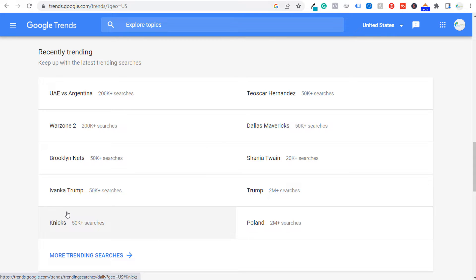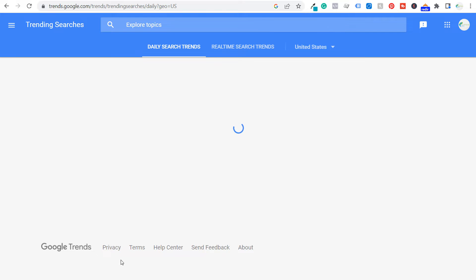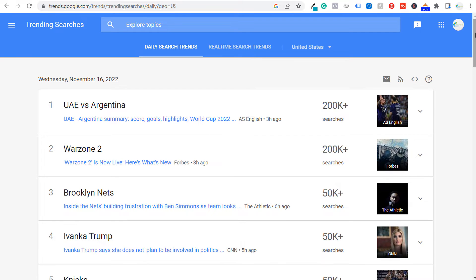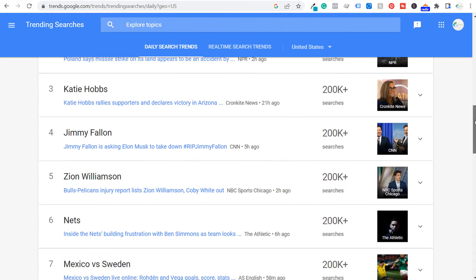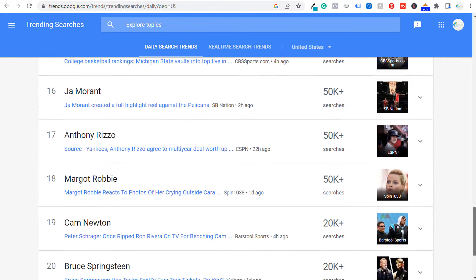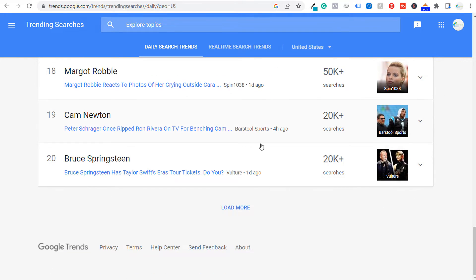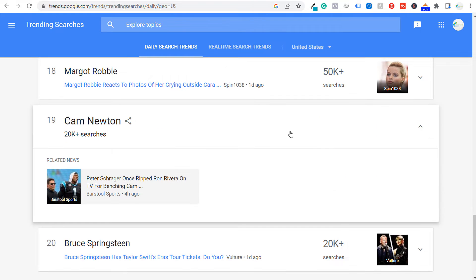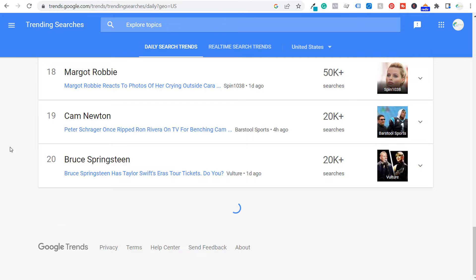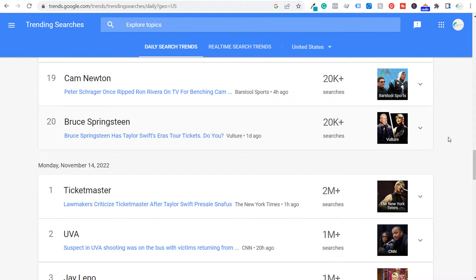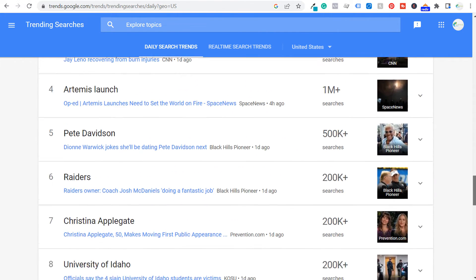First they'll give you 10 of the most trending topics right now, and if you go to 'more trending searches,' every single day they'll have 20 different trending searches. Scrolling down to Tuesday November 15th — which is yesterday — you can see there's a total of 20 different topics. If you click on a specific topic, they'll show you exactly why it's trending. Click 'load more' and that opens up the next day, Monday November 14th.